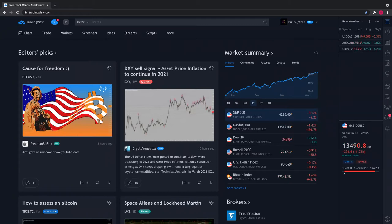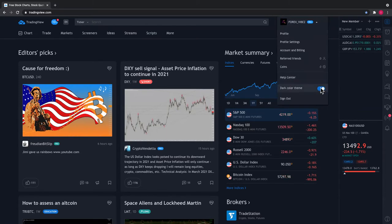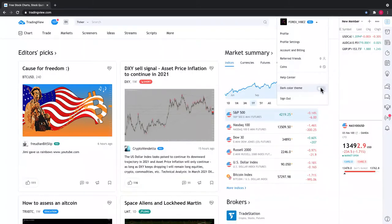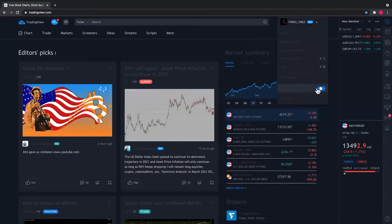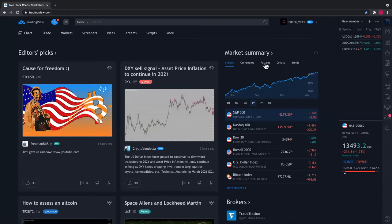For my new people: when you're on TradingView, you can create a free account. Once you create your free account, it's going to look similar to this. Your background might be a little brighter — it might be on white — but I prefer a dark theme, so I clicked on dark theme. When you're on here it's going to look similar to this.